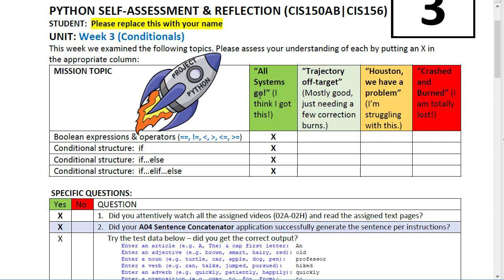Dr. Sian Proctor is one of our faculty members who just went to space last year as the pilot for a SpaceX rocket ship. She was in space for about four days. Tying onto that theme, the self-assessment asks: how did you do? All systems go — you did really well. Directly off target — you had some struggles but finally got it going. Houston, we have a problem — you're really struggling. Or you crashed and burned — you're totally lost. Move the X to whatever column applies. It's okay to say you're having a problem or crashed and burned, just make sure you're putting in the effort.